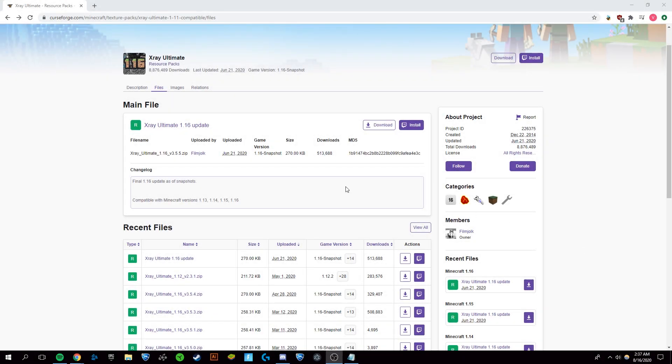Hey, this is Victor and today I'm going to be showing you how to download the X-Ray for Minecraft 1.16.2, the most recent version of Minecraft. This is a very recent and newly updated mod.